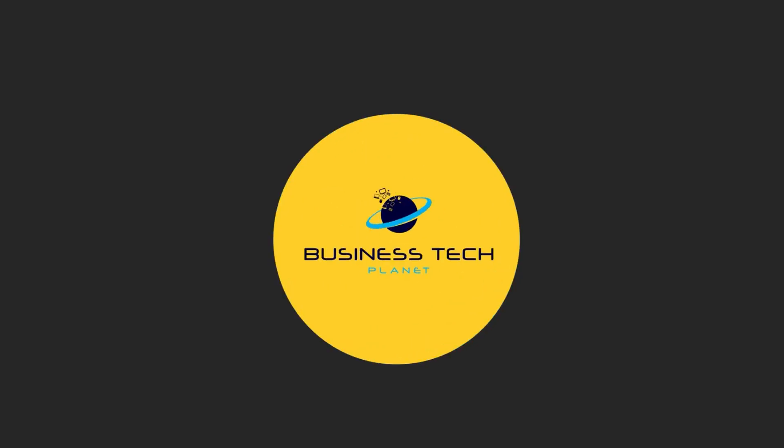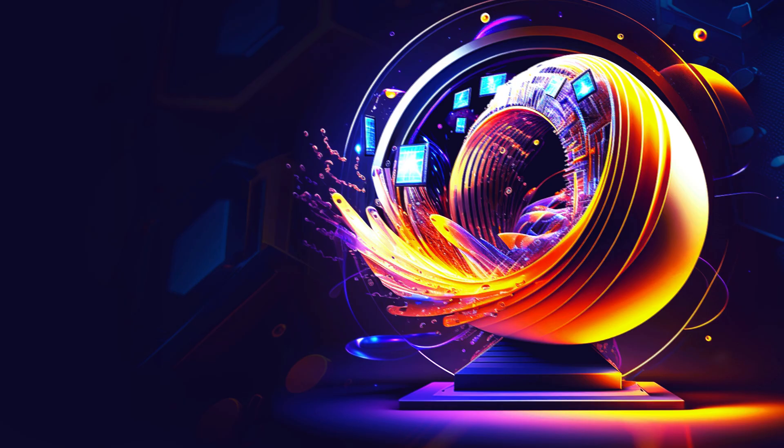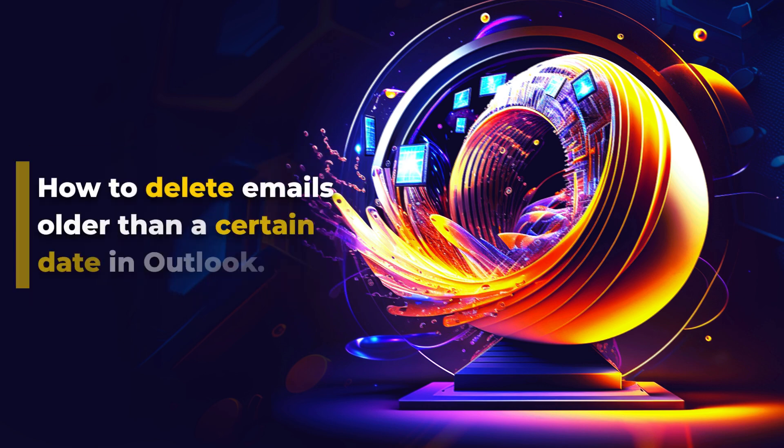Welcome to another Business Tech Planet video. Today, we'll show you how to delete emails older than a certain date in Outlook.